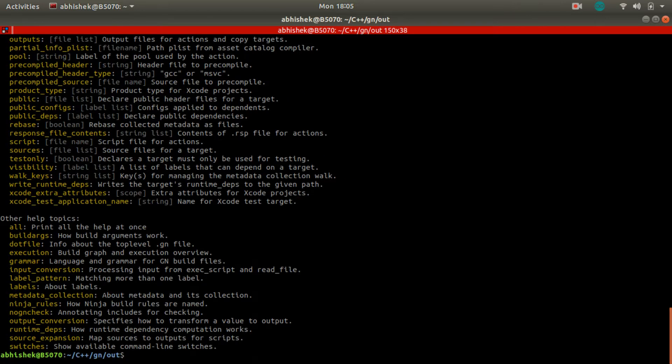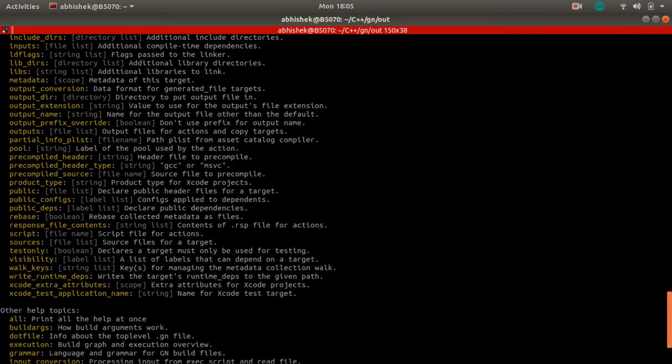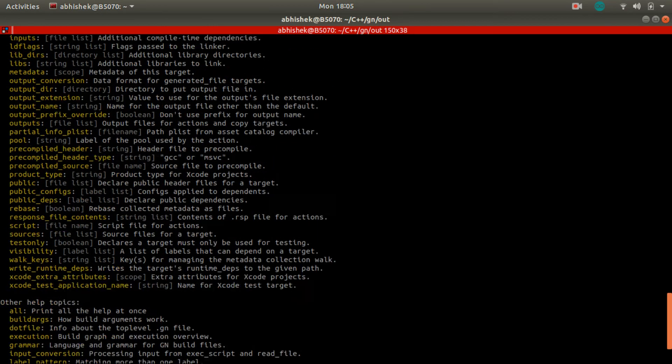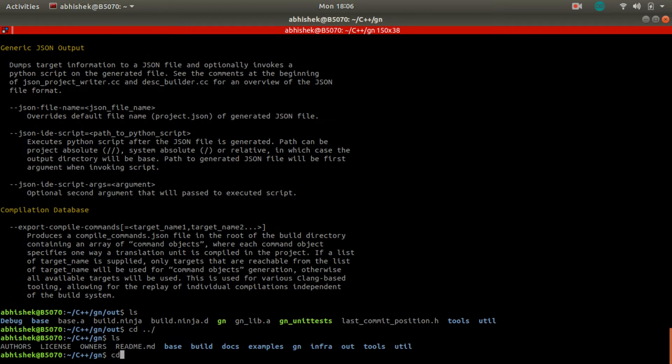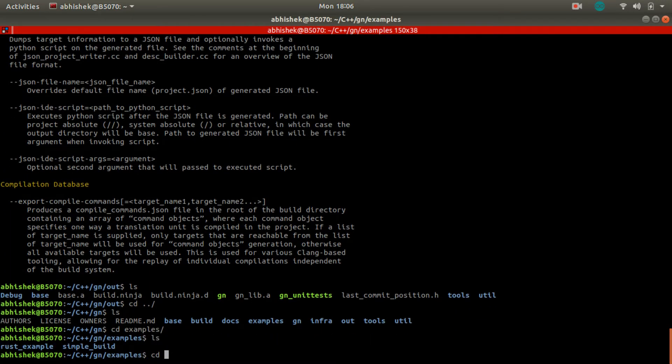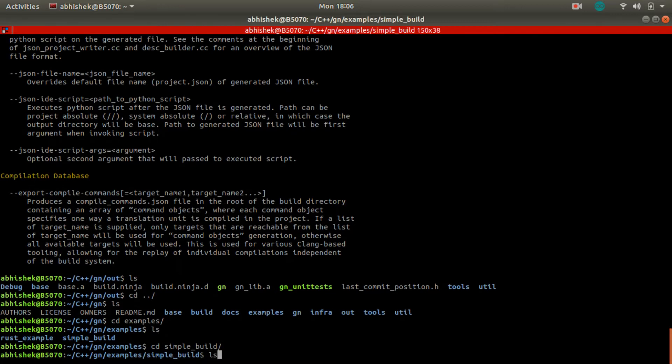Here we can see GN generated, and we can execute and see GN is working. For this session, we will only use this build system.